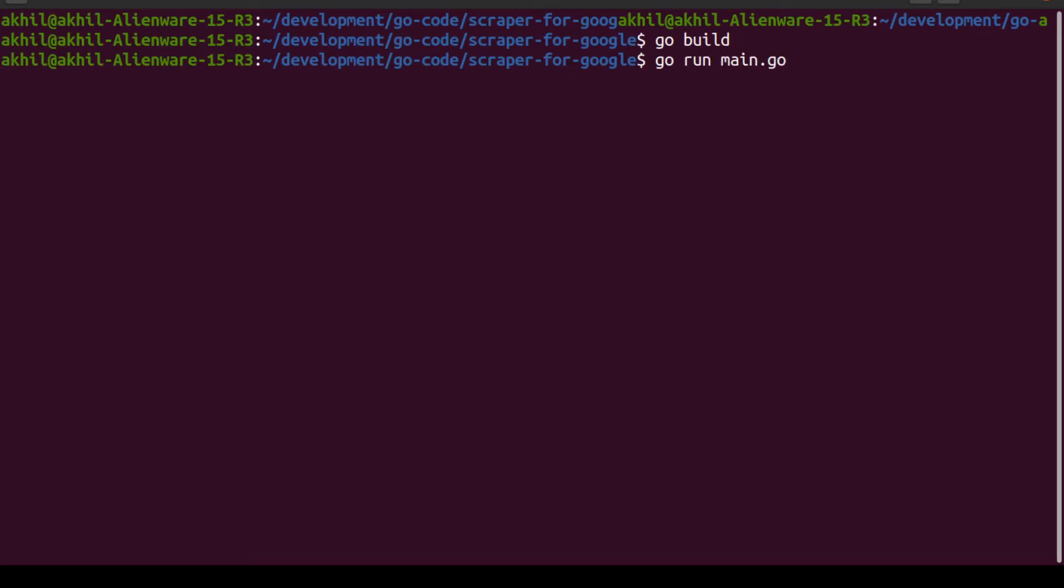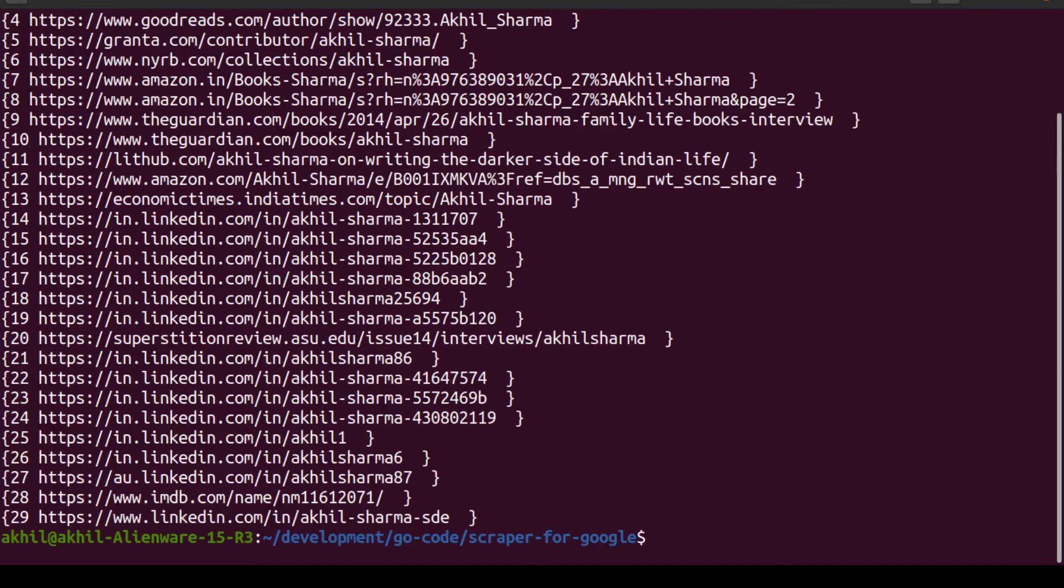And by the way, errors will always come no matter how advanced you are as a programmer. You'll always have errors. So you should always be open-minded and cool with seeing a lot of errors.